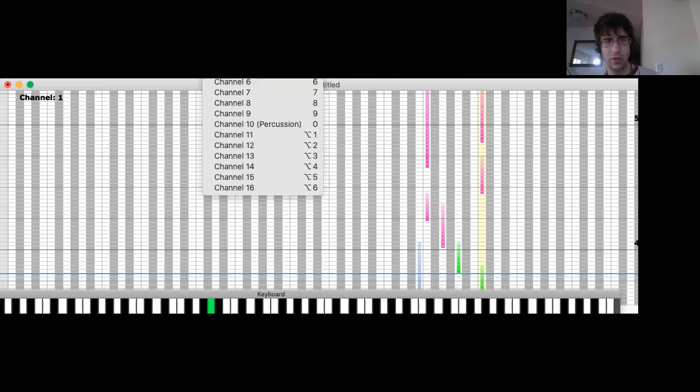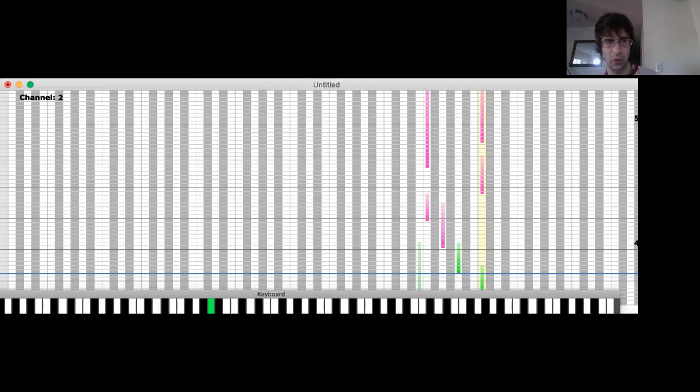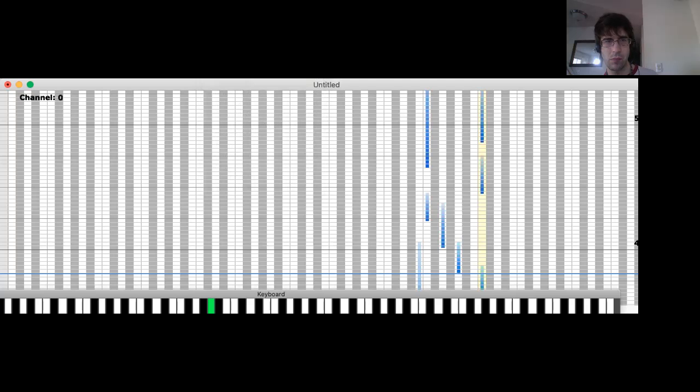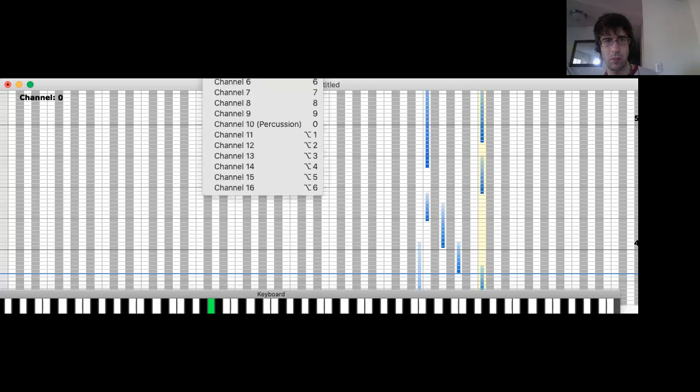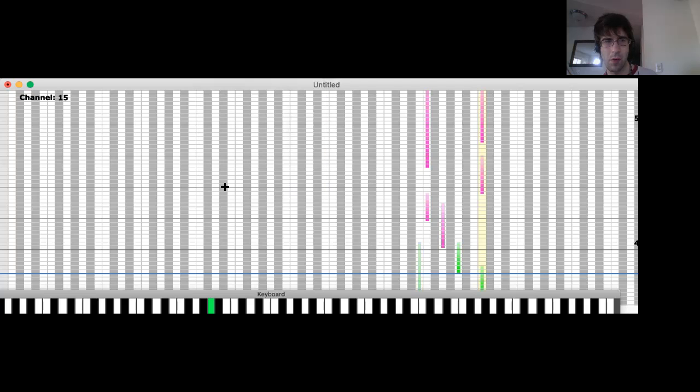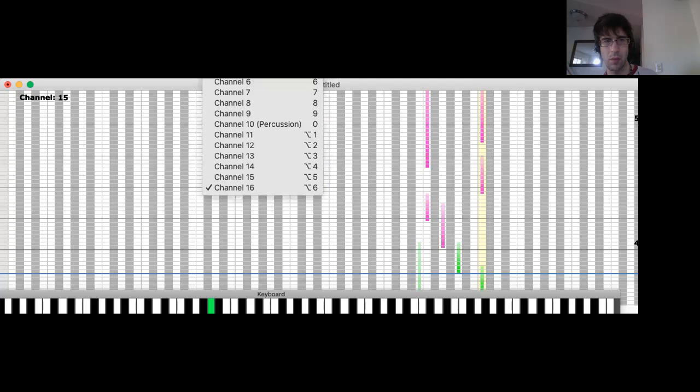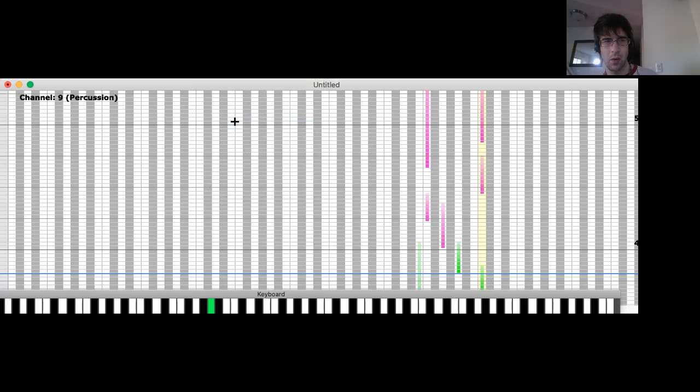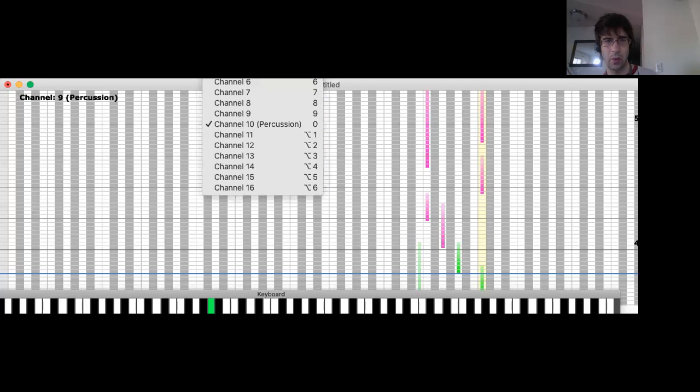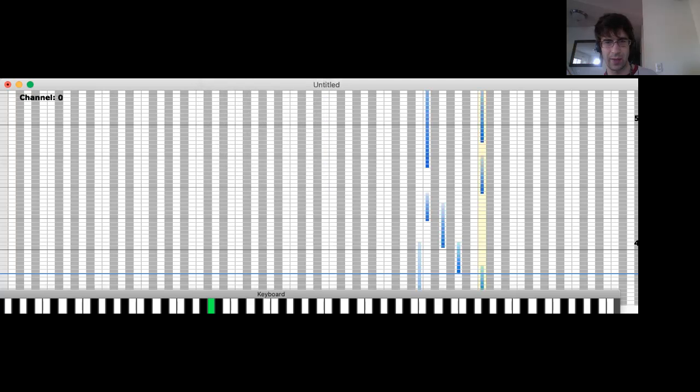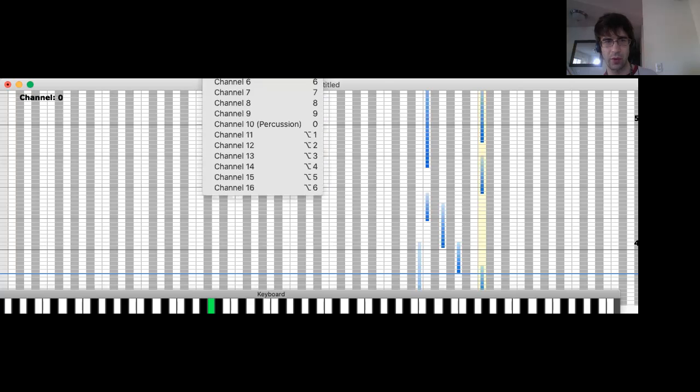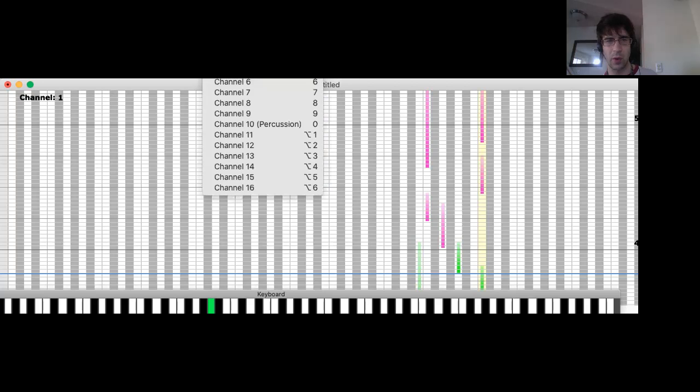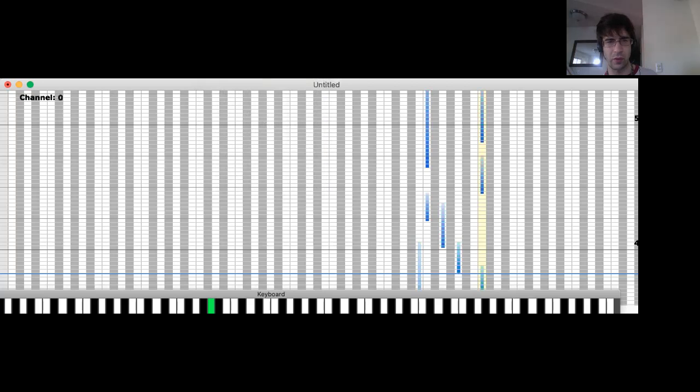You can always go to different channels, or you could always have it just be one channel and that's it. And the different channels could sometimes have different colors as well. So keep that in mind as we go through all this.